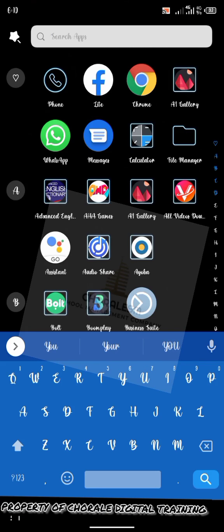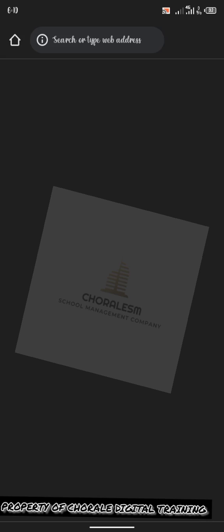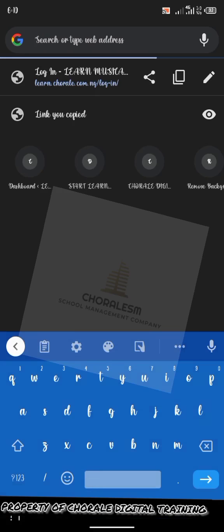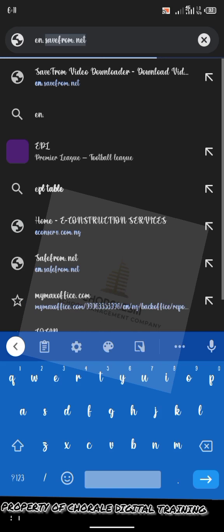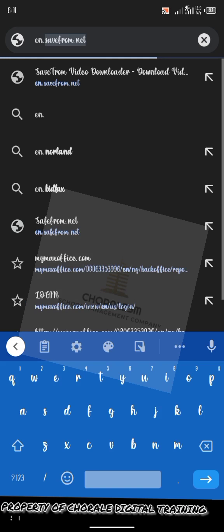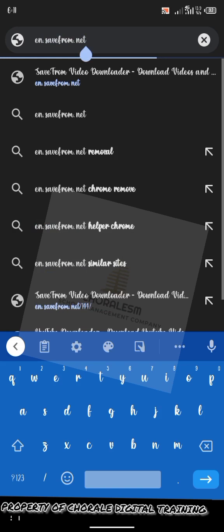I'm using Chrome. You can use the parameter in any browser that you're using in your phone. Go to Chrome. Then, the address I will send to you, I will send to this training. I'll send the address you use to download the video. Type it in your browser. Type it here where it says search or type web address. Type en.savefrom.net.